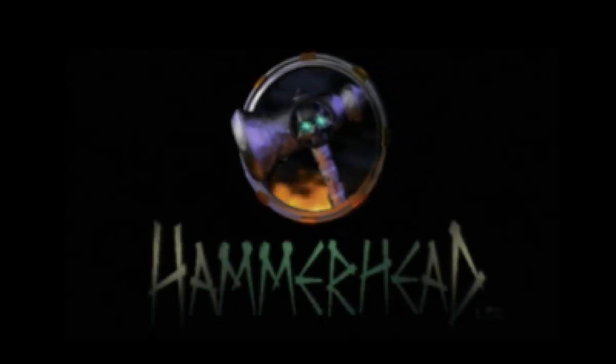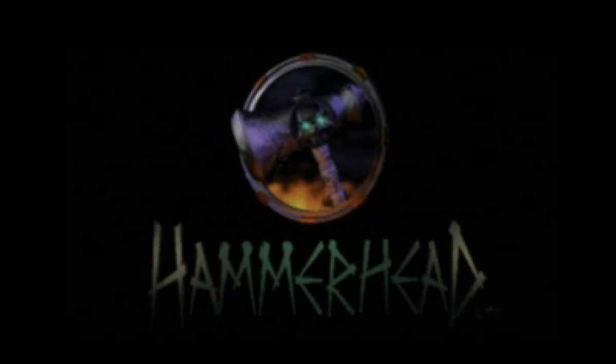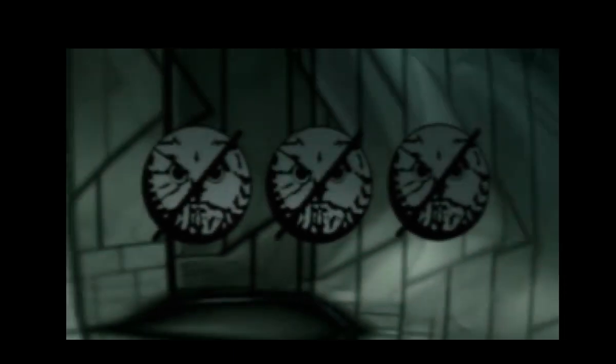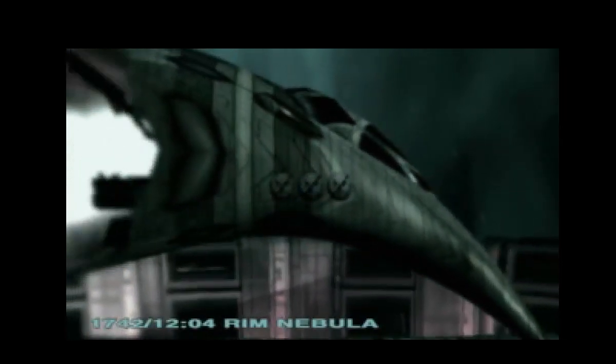For a thousand years, the war had raged. Out on the rim of the galaxy, and in the dark vastness beyond, two mighty alien civilizations locked in eternal conflict.